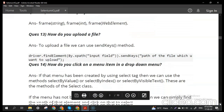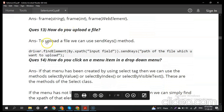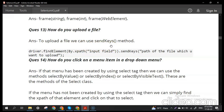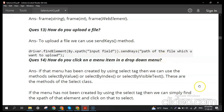How do you upload a file in Selenium? To upload a file, we use the sendKeys() method. We find the input field element where the file path needs to be provided, then simply use sendKeys() and pass the path of the file.